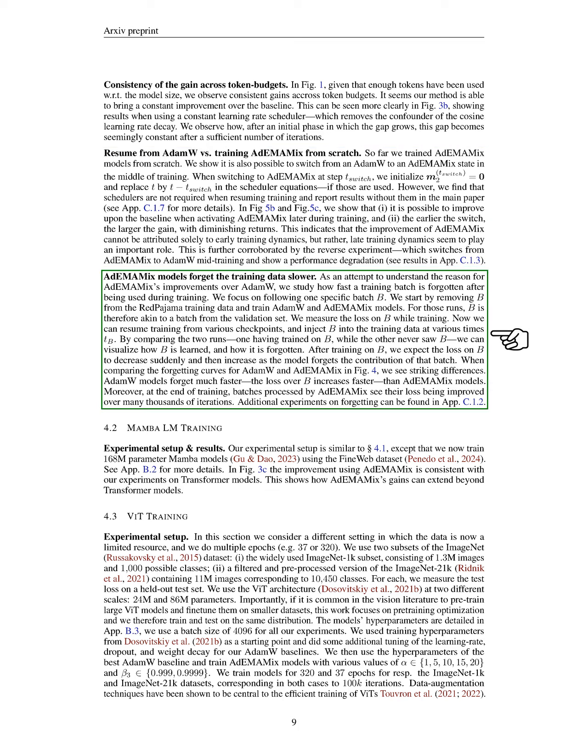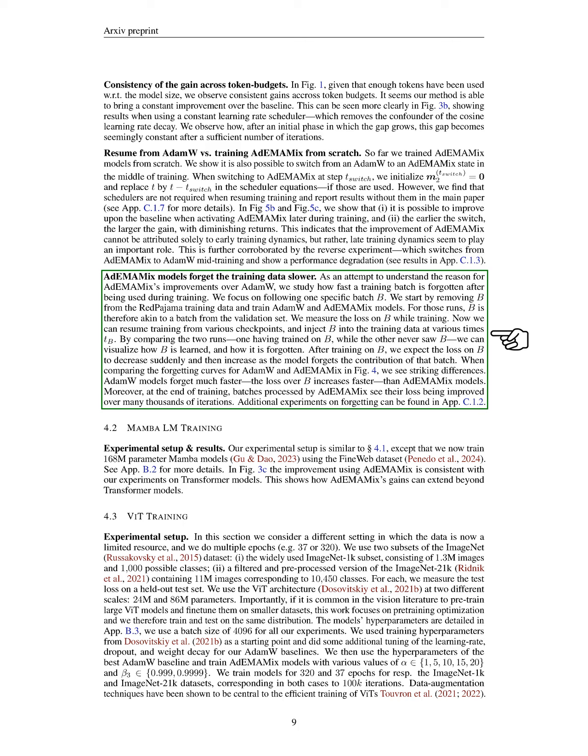Lastly, we investigated how quickly models forget training data. By analyzing the loss on a specific training batch, we found that ADEMAMIX models forget this data more slowly than ADAMW models, which lose information rapidly. This slower forgetting rate may explain some of the performance improvements we observed with ADEMAMIX. Additional details on our forgetting experiments are available in the appendix.